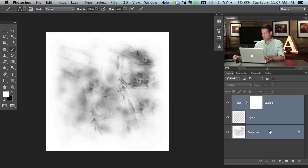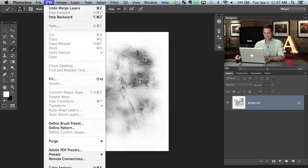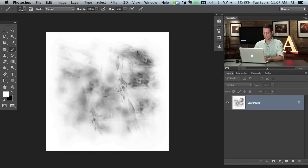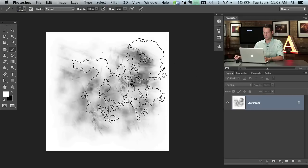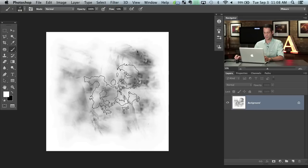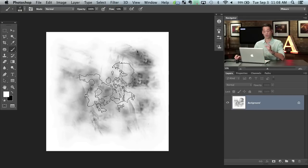We're going to hit Shift and click on all those layers, hit Command E to merge them together, then go to Edit and Define Brush Preset. We're going to call this 'fog brush one' and hit OK — that just created a fog brush. Now, what do we actually do with this brush? It's not ready to go just yet, but it's almost there.